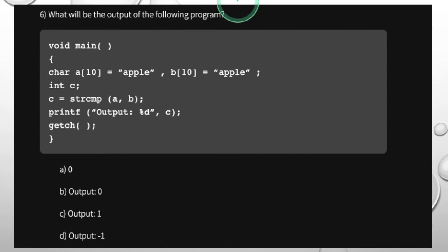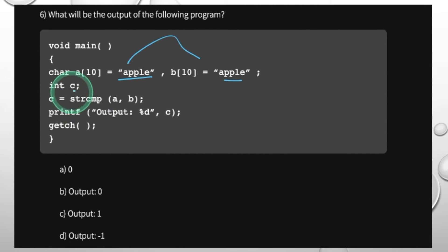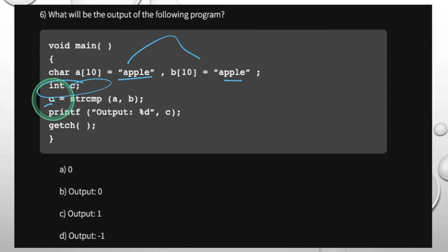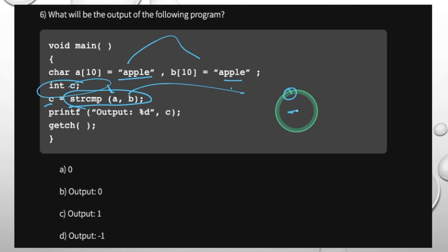What will be the output of the following program? A is 10, B is 10. C equals strcmp(a, b). Since a and b are equal, strcmp returns 0, so C is 0. The output is C equals 0.